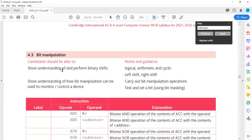Before getting into bit manipulation, you need to first recall something from your O level. There was a topic called 'use of binary in computers.' Let me remind you of that topic before we go any further.